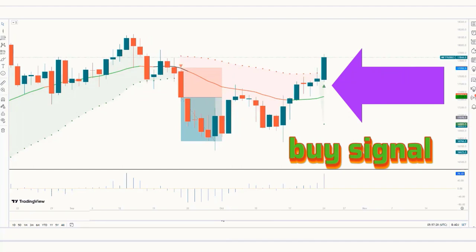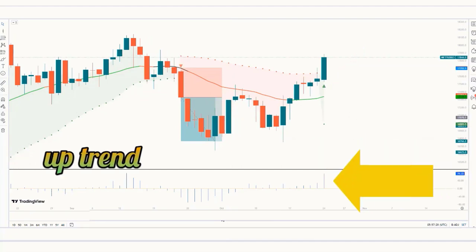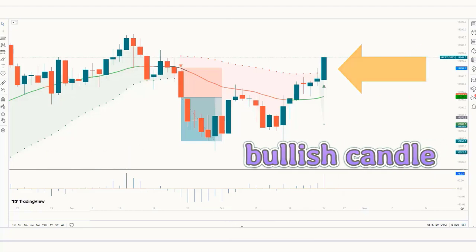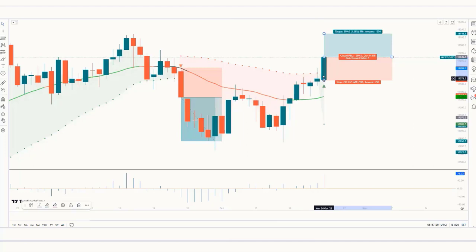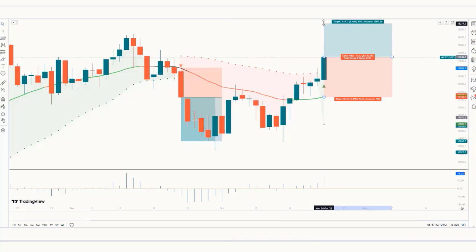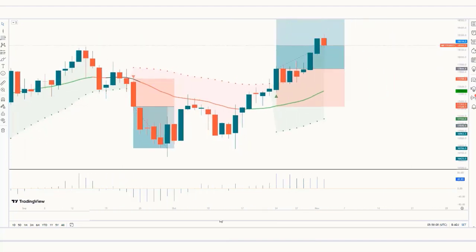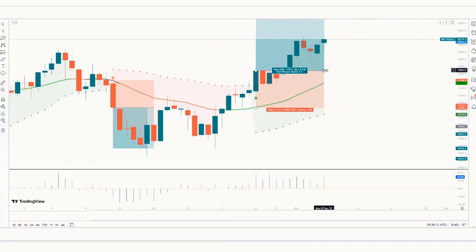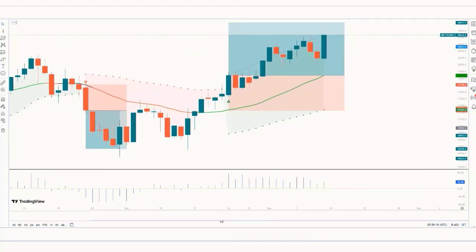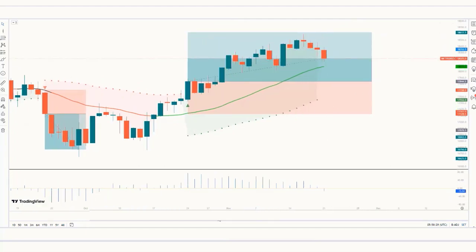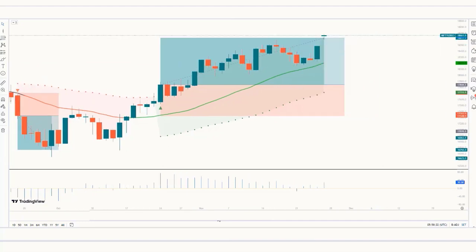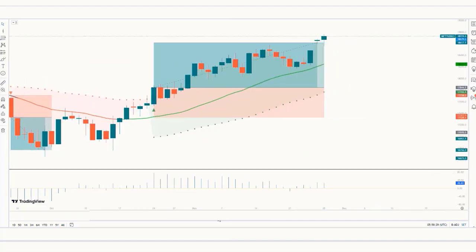Trade Example 4 — Buy: The Bollinger Band Stops indicator gives us a buy signal. The Shan Momentum Oscillator histogram is in an uptrend. The market forms a bullish candle. This condition is fulfilled, so we place a buy order. Our stop loss is placed at the moving average ax of the ST line, and the risk-to-reward ratio is 1 to 1.5. The market has completely hit the target.